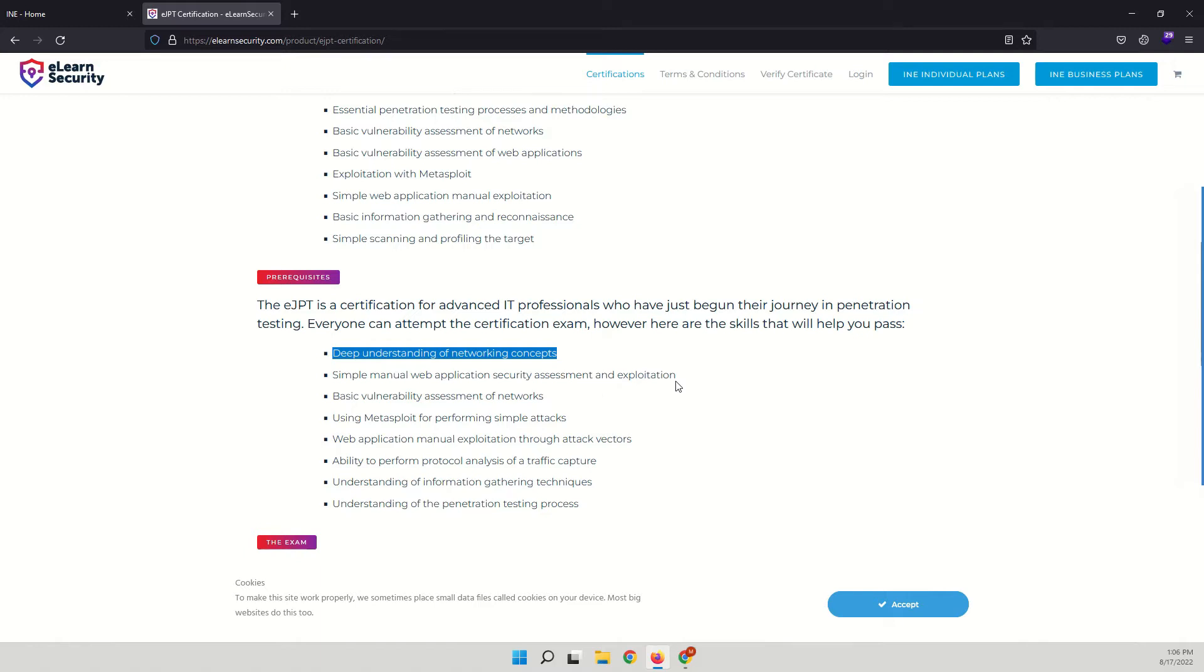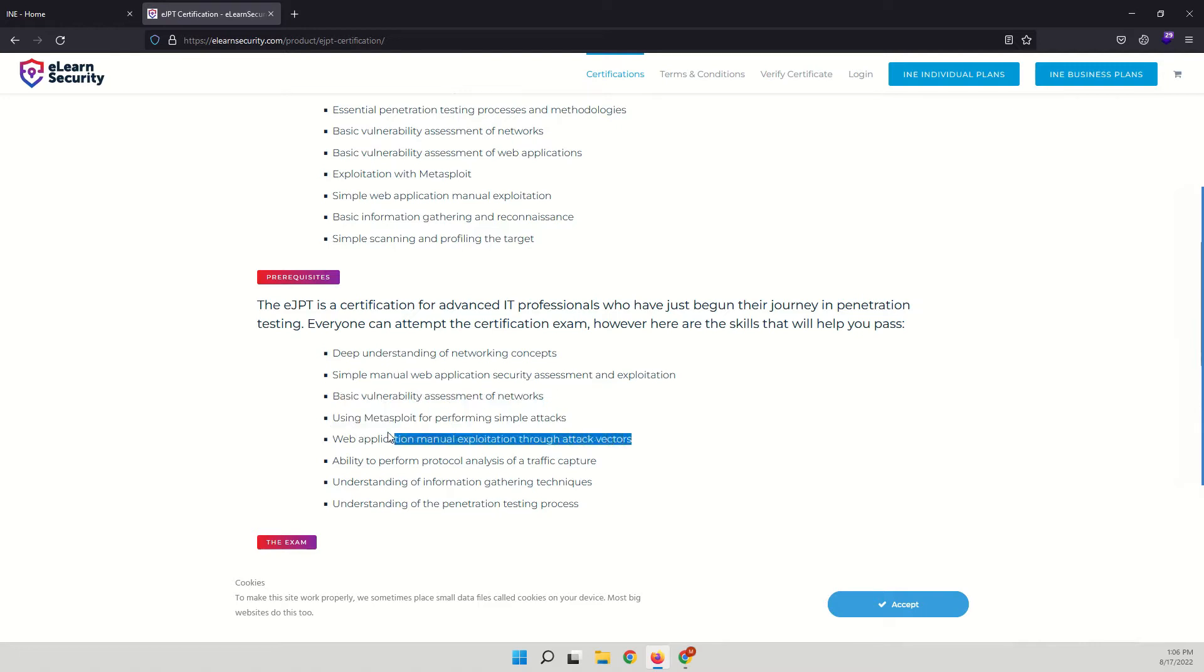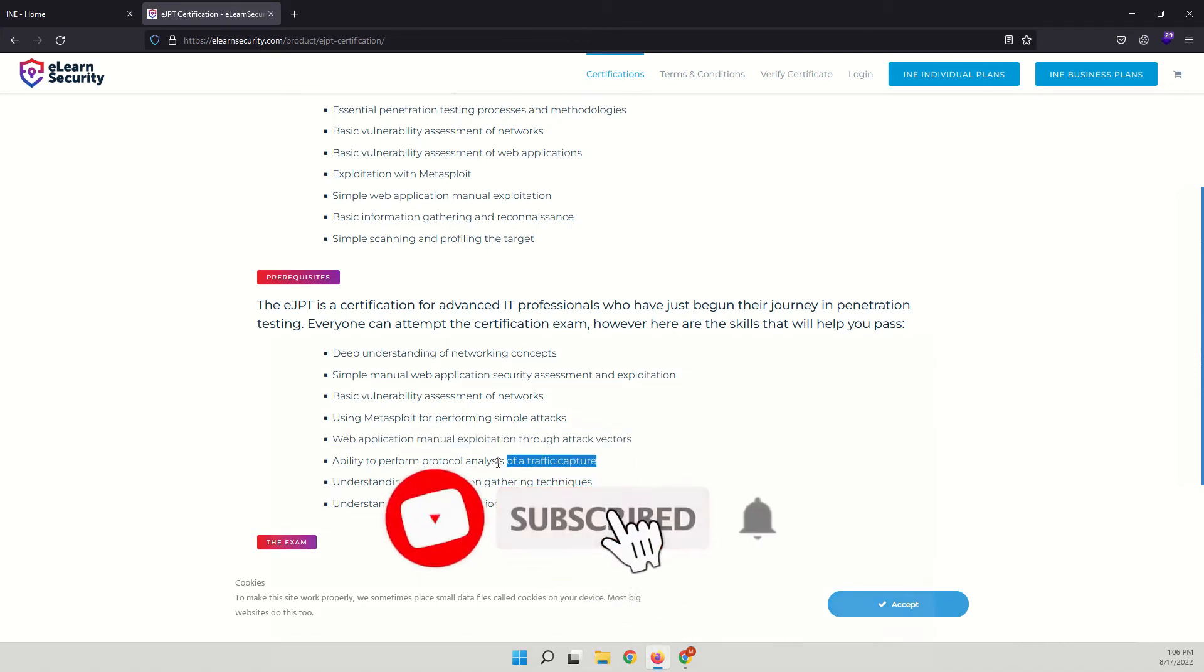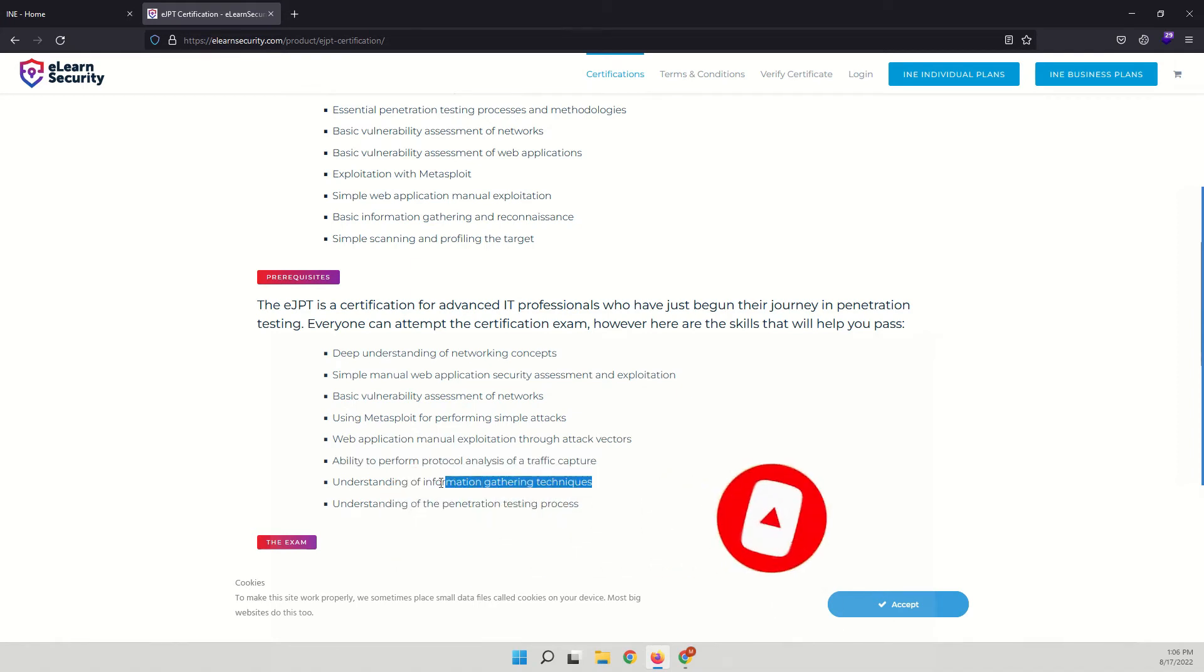You should know basic vulnerability assessment of networks, using Metasploit for performing simple attacks, web application manual exploitation through attack vectors. You should have the ability to perform protocol analysis of traffic capture.